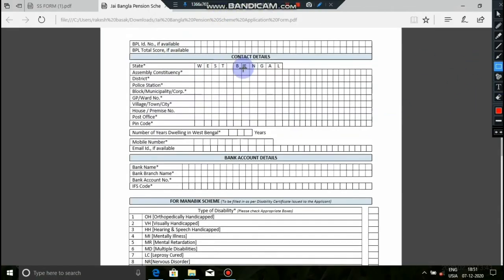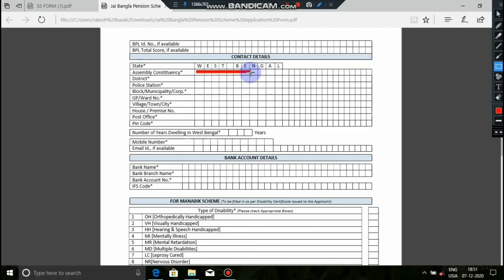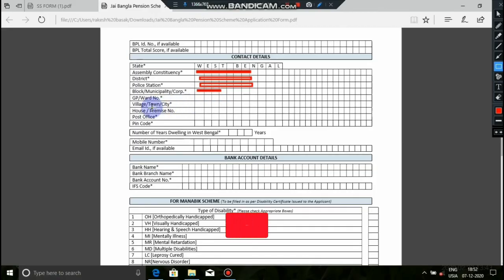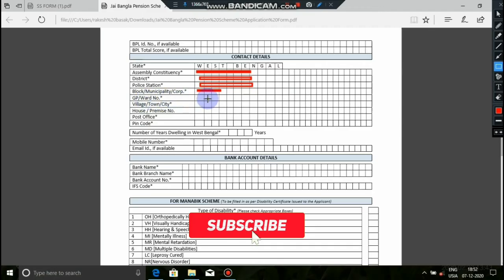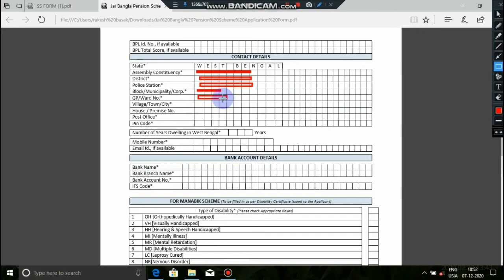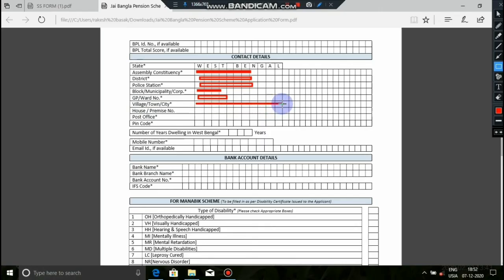Now for the contact details. First, select the state - West Bengal is given. Then select the district from the dropdown. Select your police station from the list. This is for the GP ward - if you have a gram panchayat, you can write the ward number and gram panchayat name. If you are in a town or village, write the full address with house number.